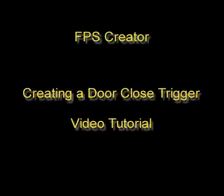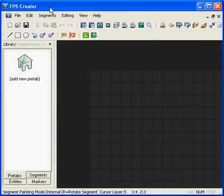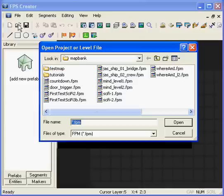Welcome to the second part of this tutorial for door triggers. First of all we're going to load the previous level we worked on which we saved as door trigger.